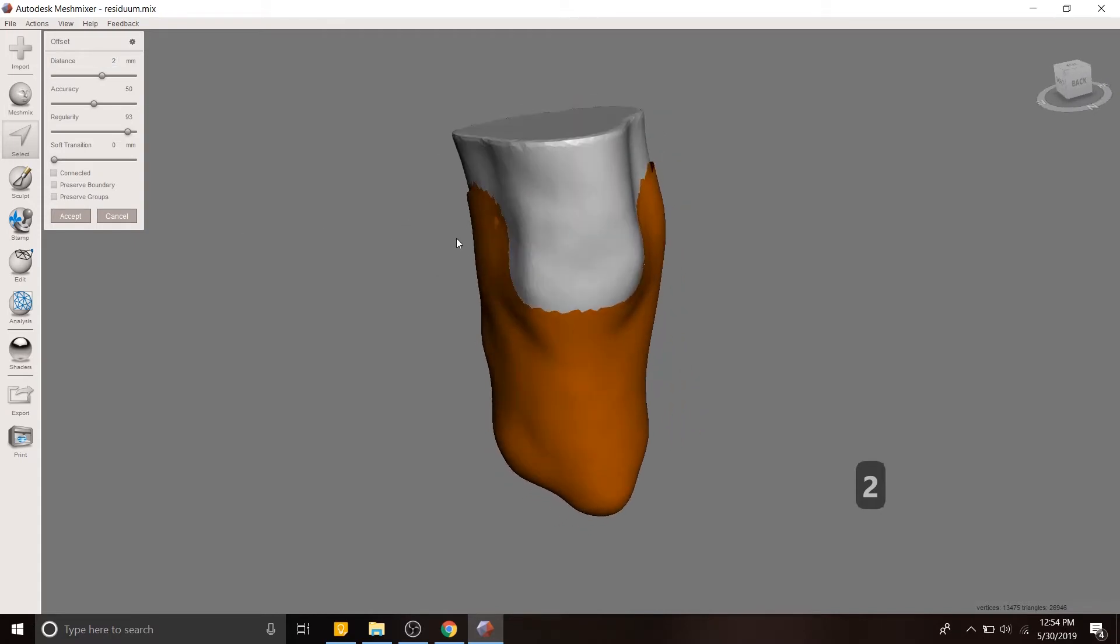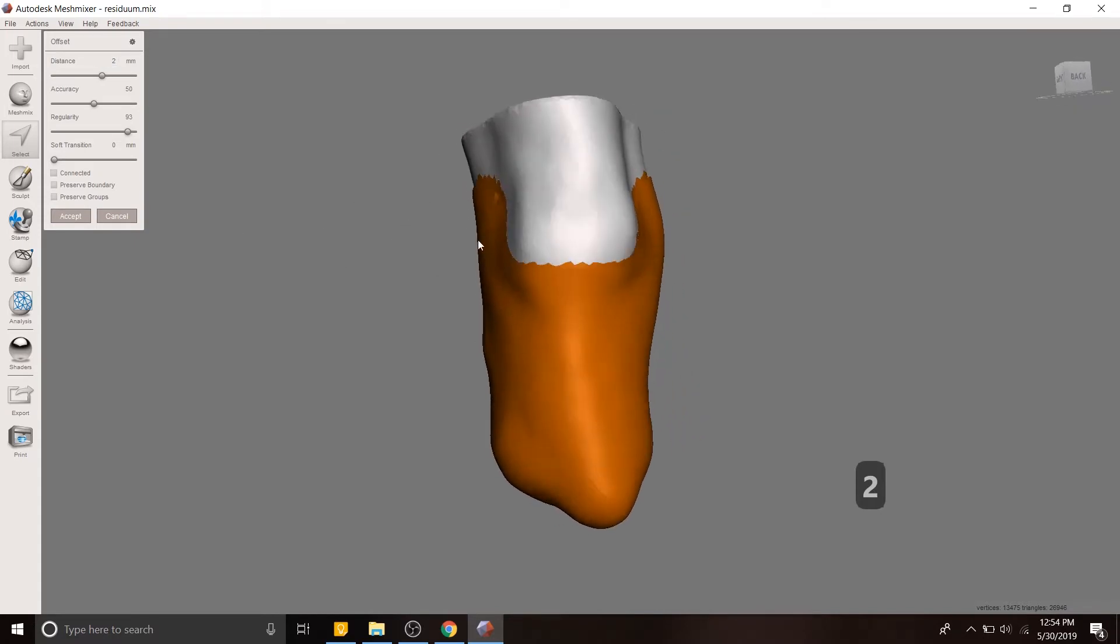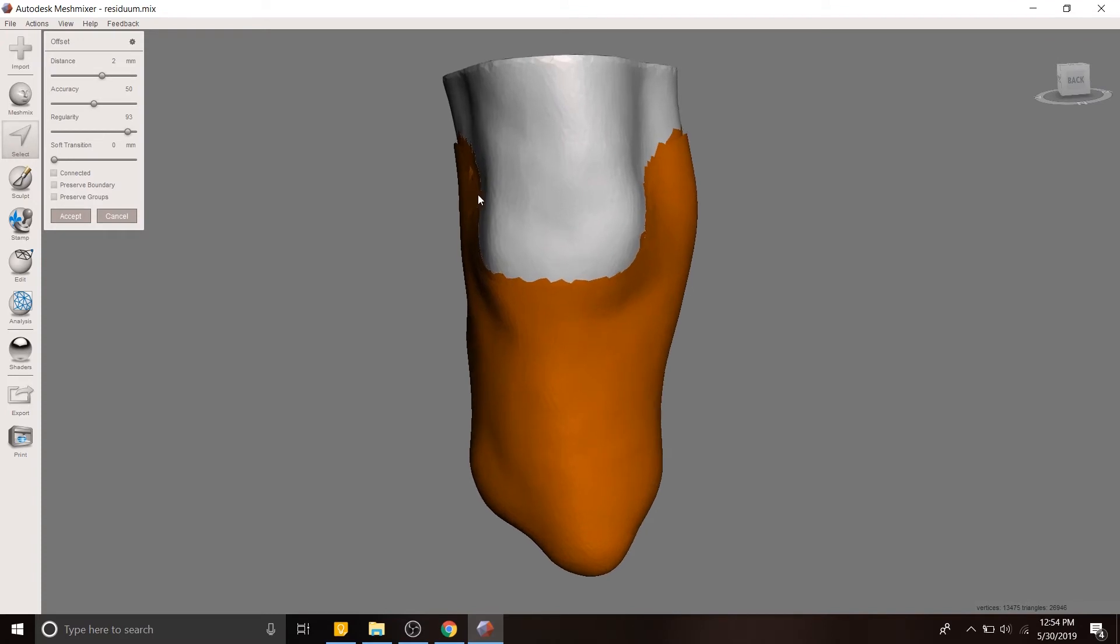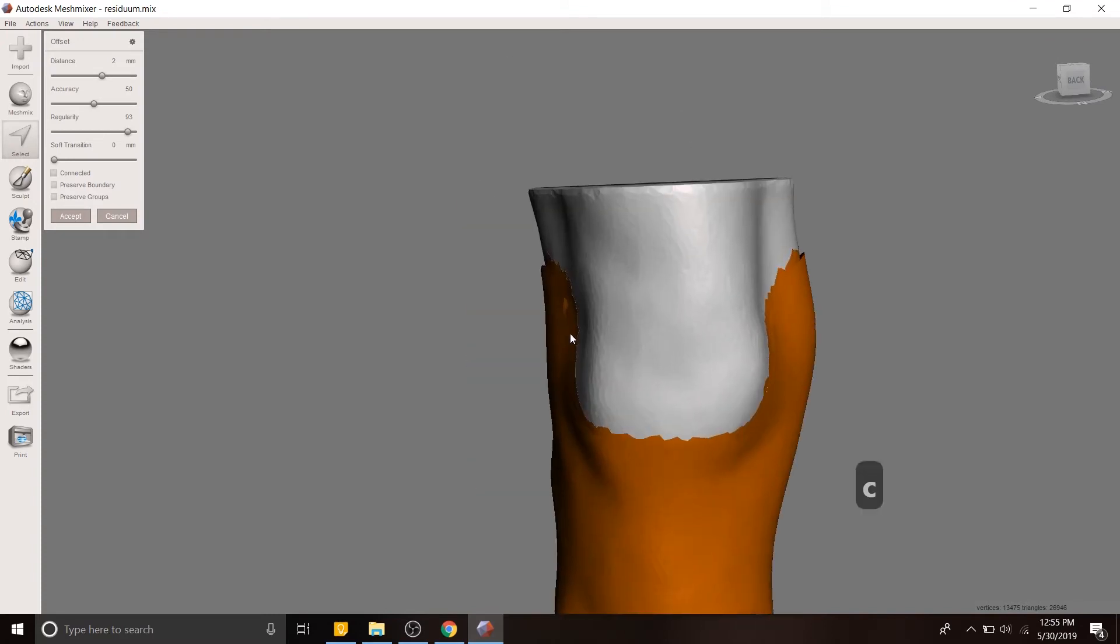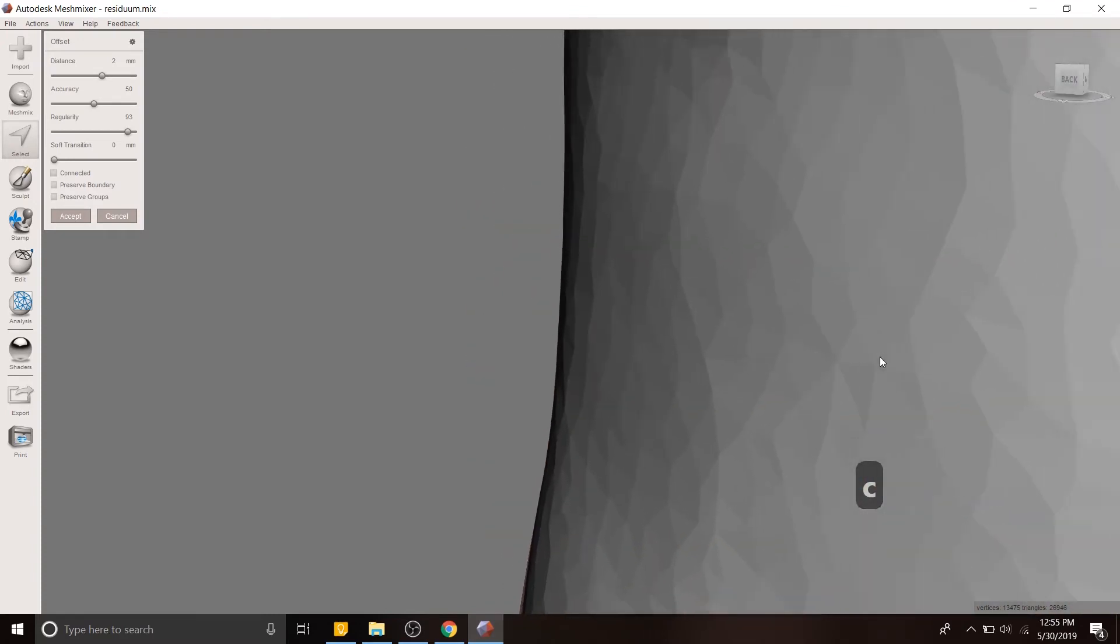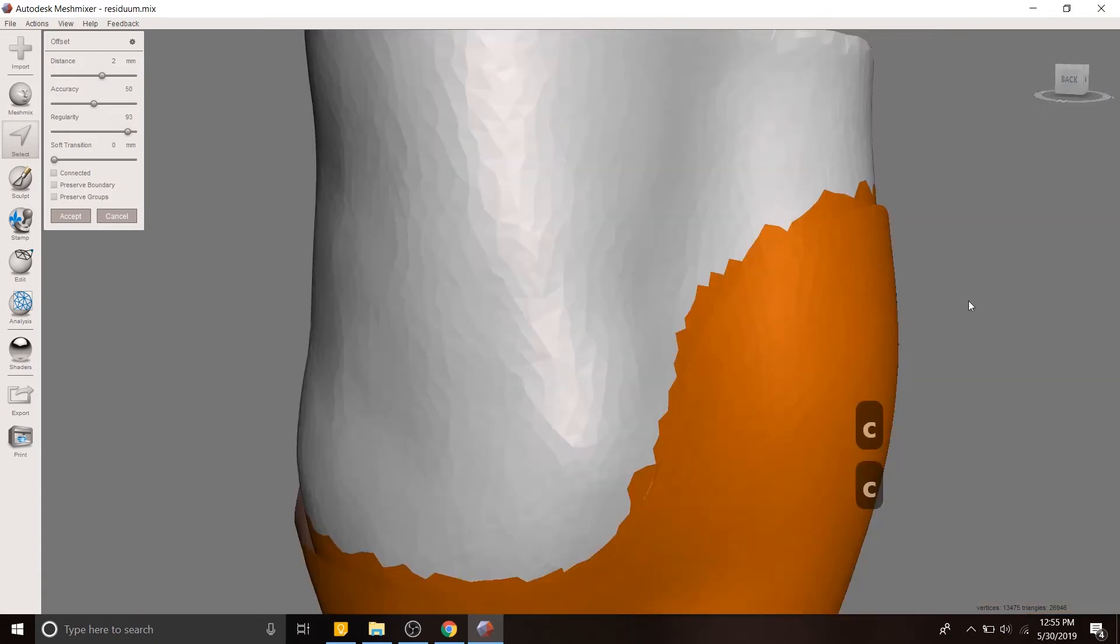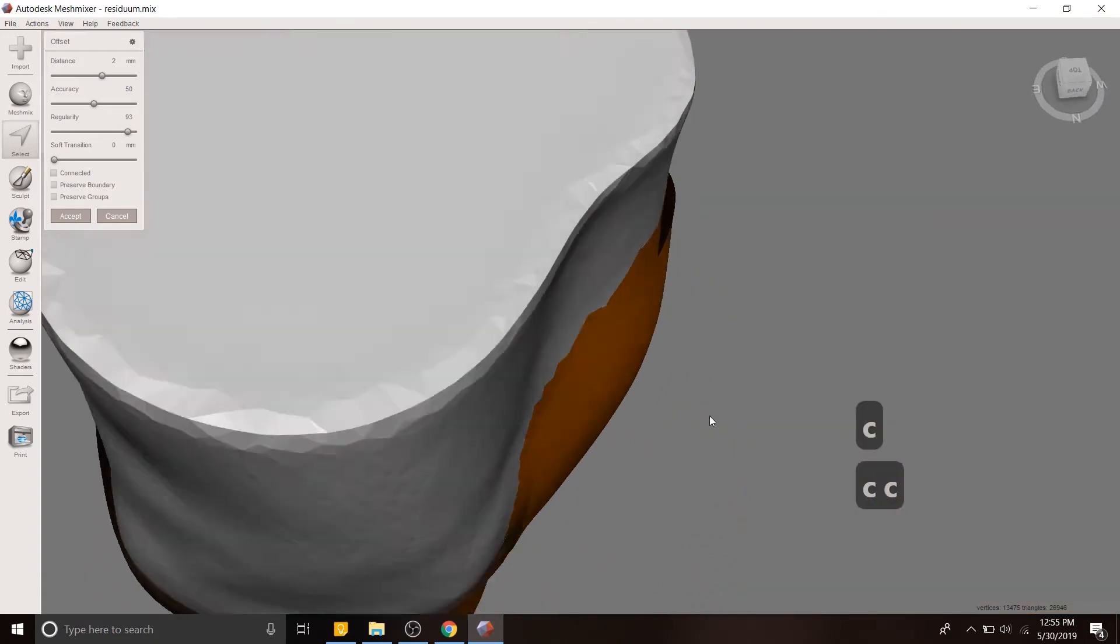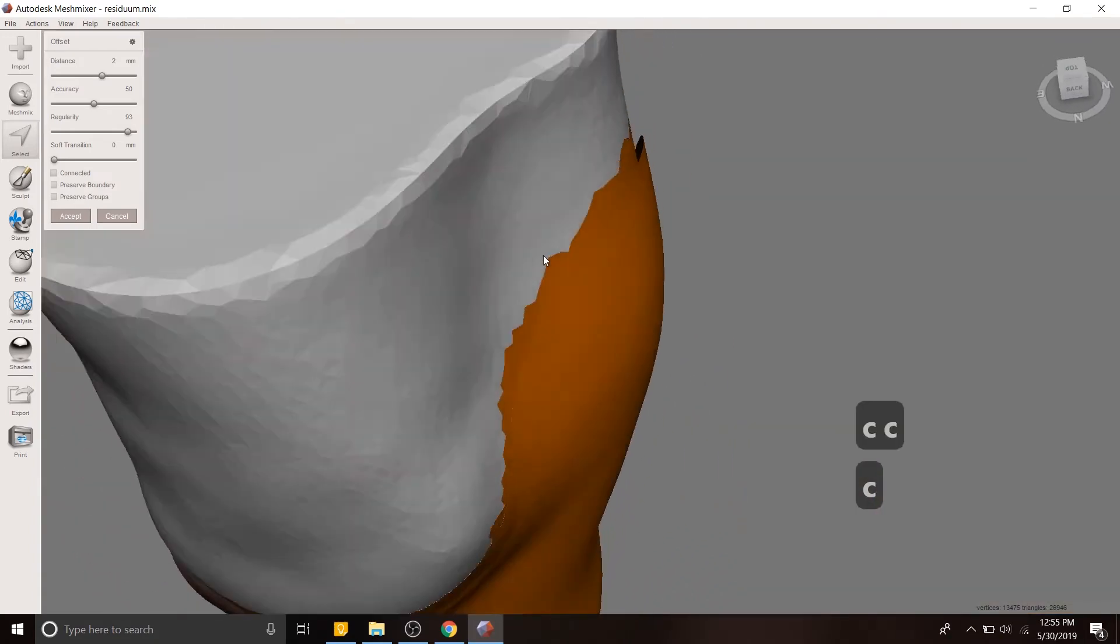So I'm making a two millimeter gap between the actual residual limb of the patient. Here, let me give you a better view of it. And then this offset.